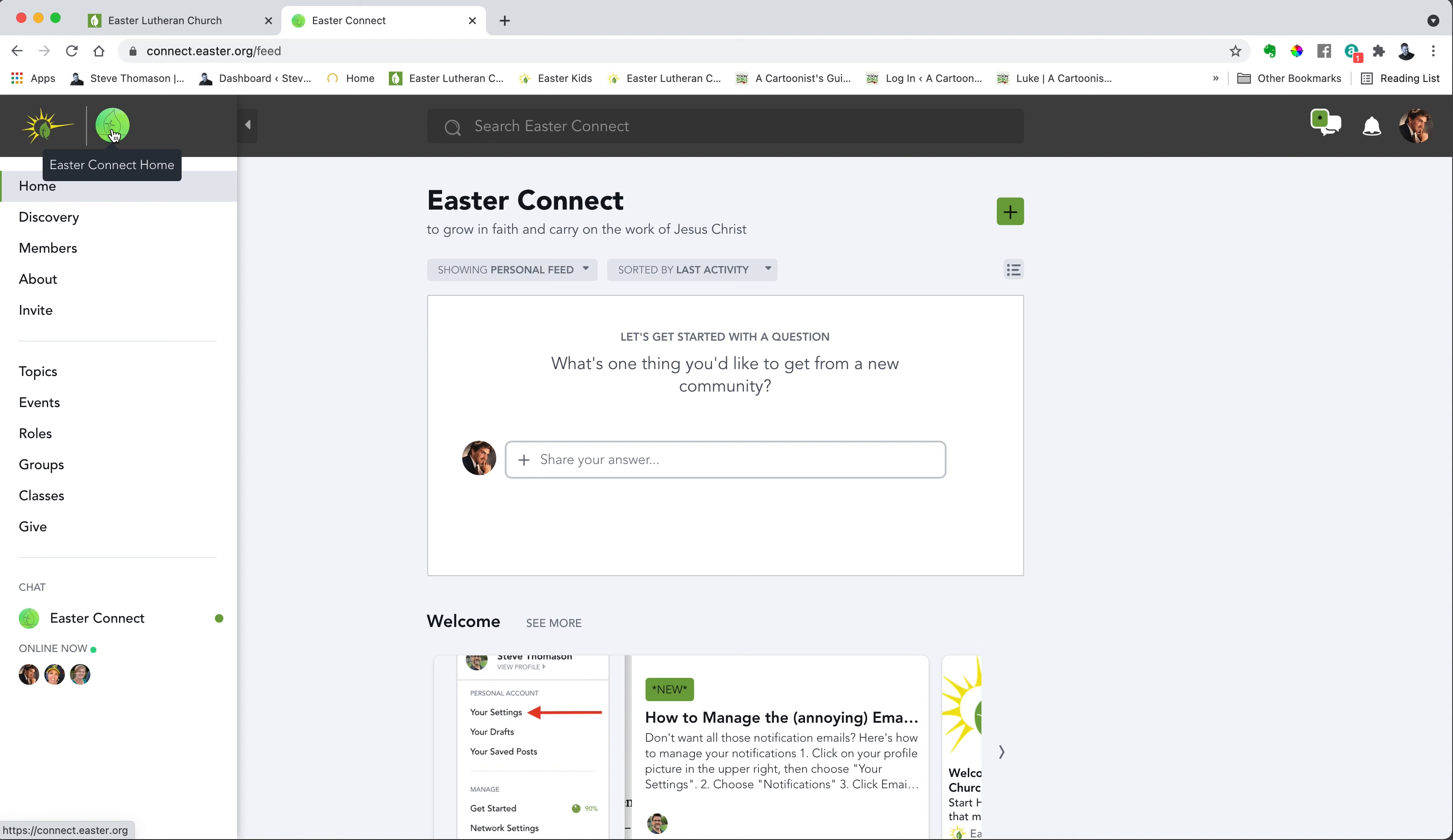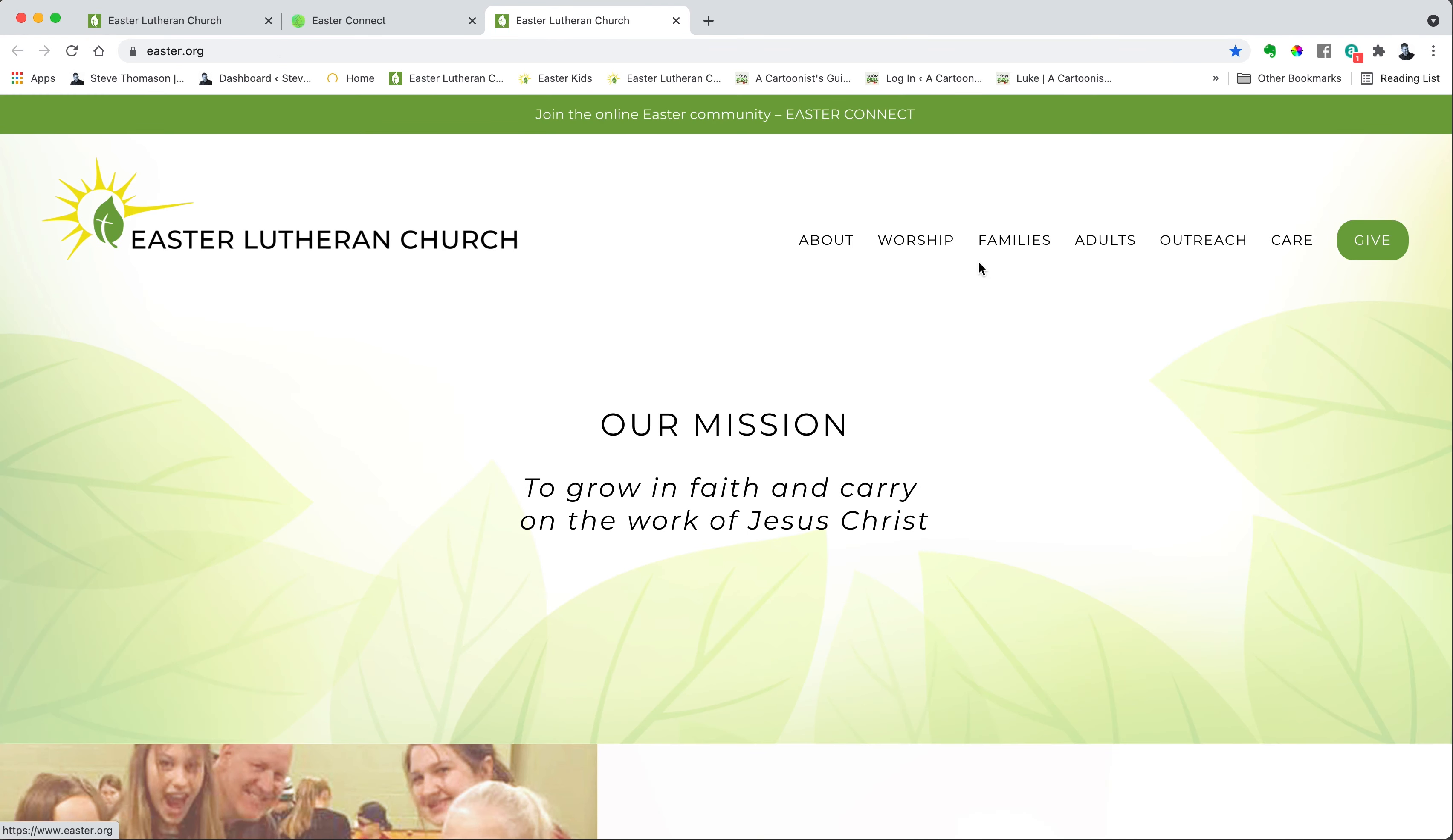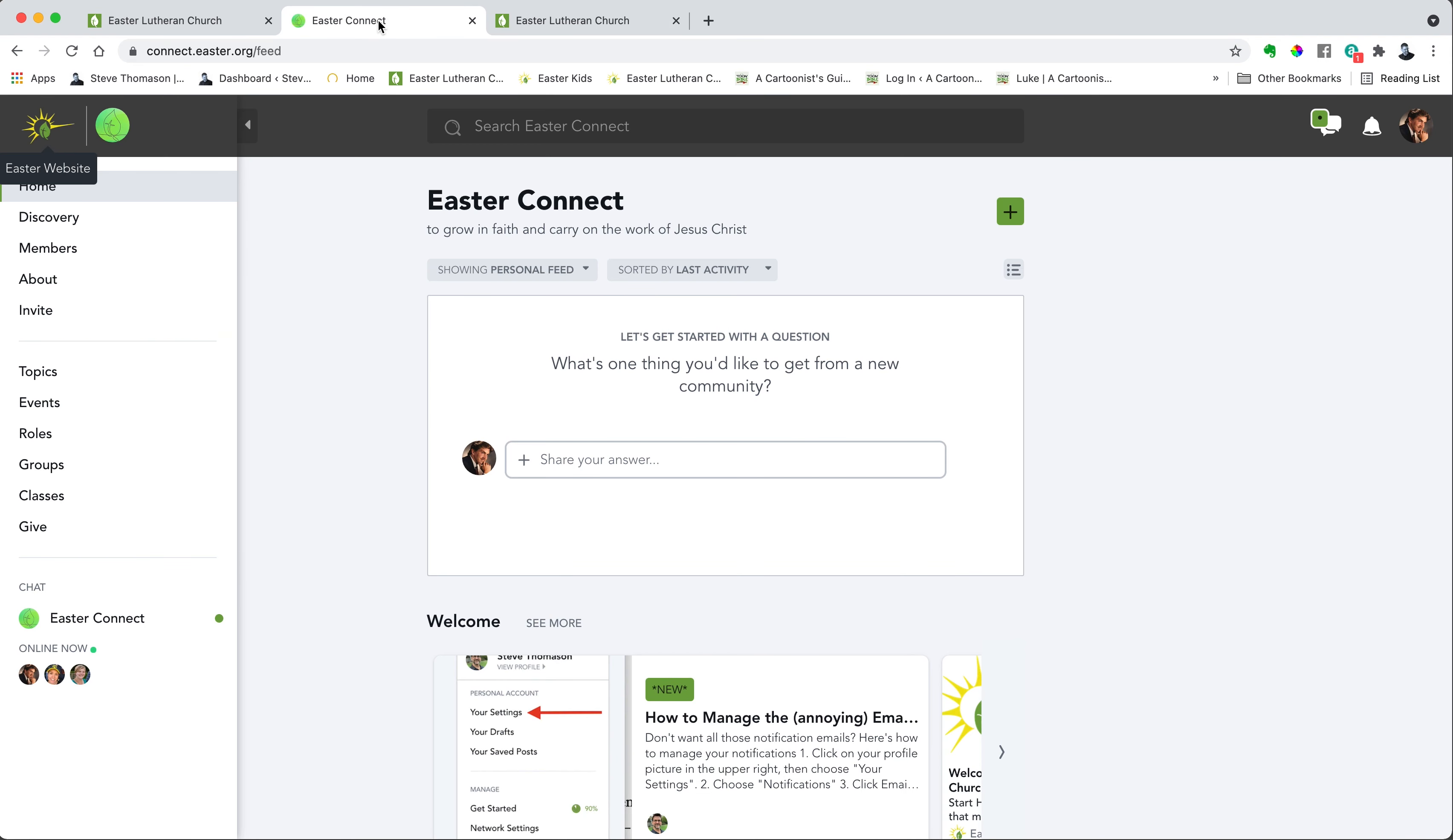The first one is right here. It says Easter Connect Home. So no matter where you are in the network, you can click this button to come back to this home page. And if you want to go back to the easter.org website, you just click that button and it will take you right back to the main website. So let's go back to Easter Connect.